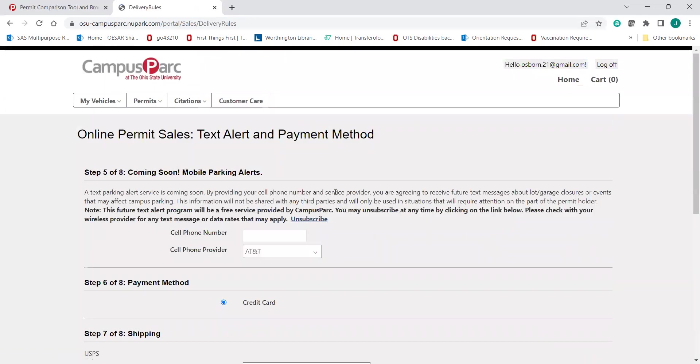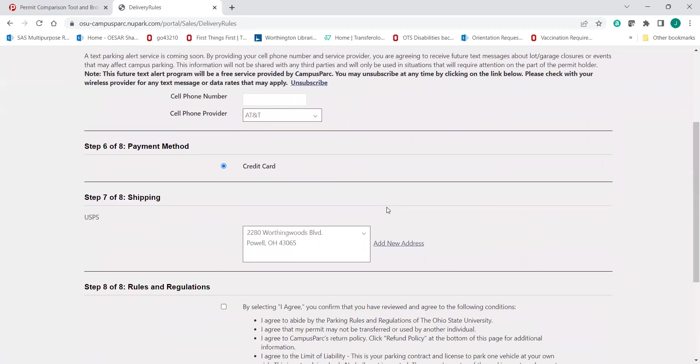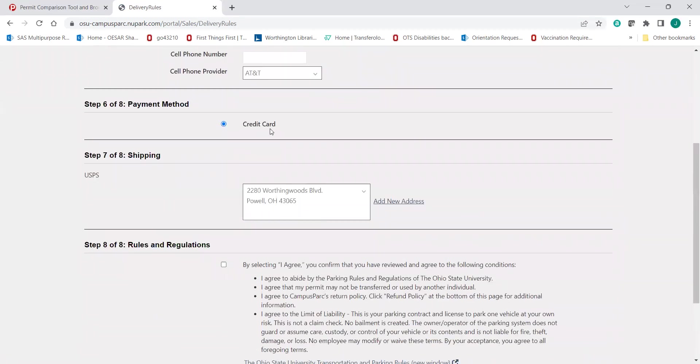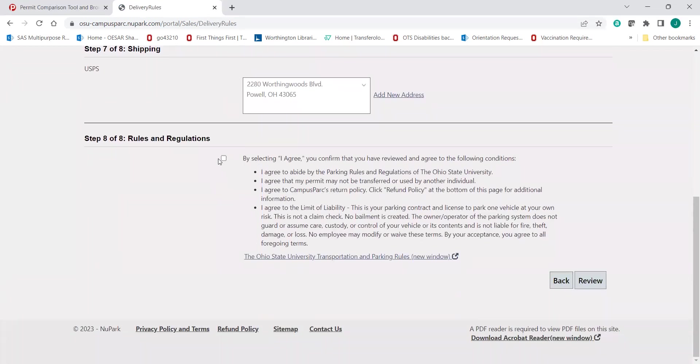It's going to think for a minute. It's going to ask some things about cell phone information. You do not need to complete that. You will want to pay by credit card. We'll ask about shipping. You do have to click about agreeing to the terms. You're then going to click review.